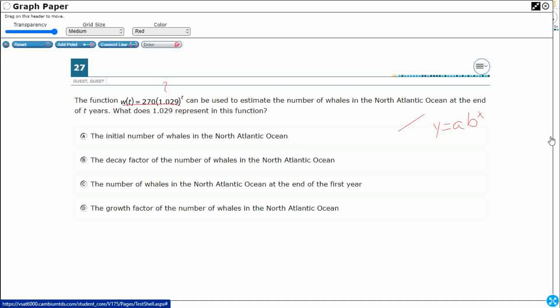Now, in this case, this y is being represented by w(t), this x is being represented by that t, but we'll riff off of this for a moment here. Our a is always going to be something close to our initial amount, starting amount.